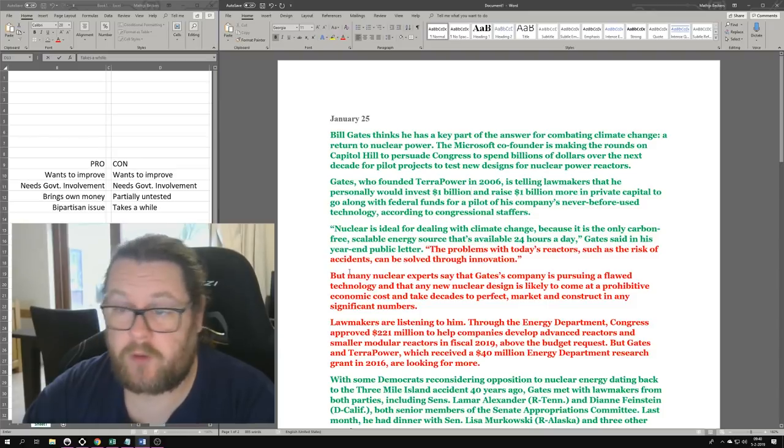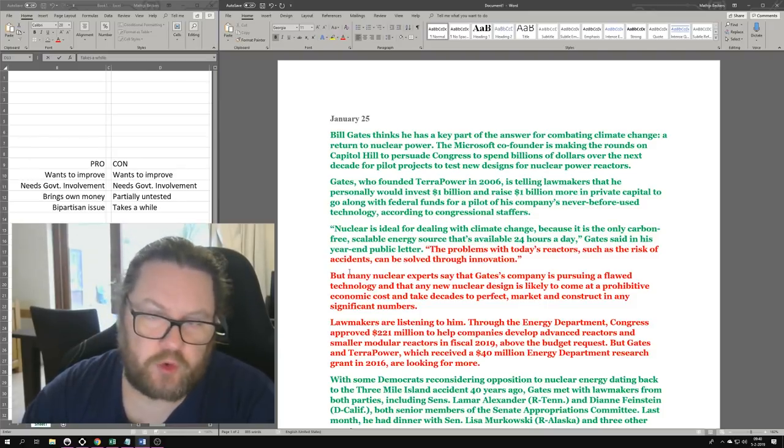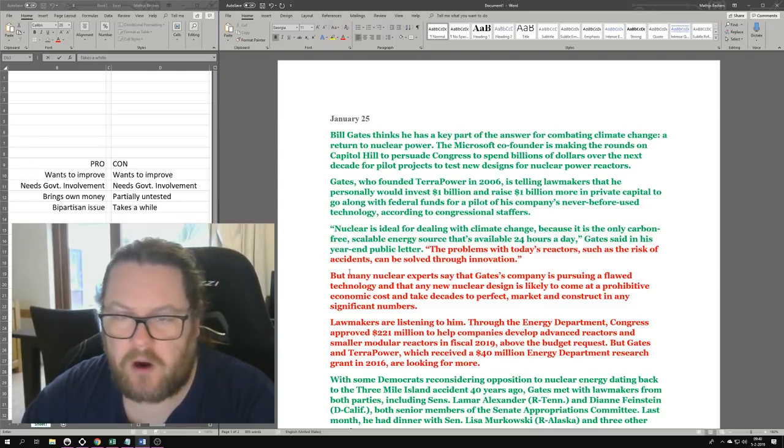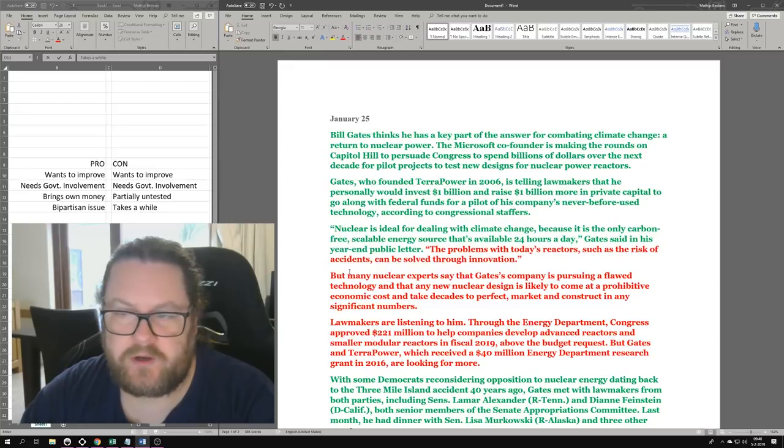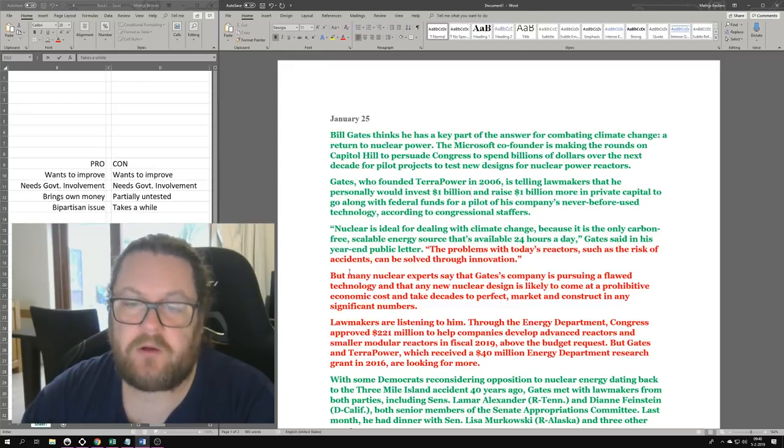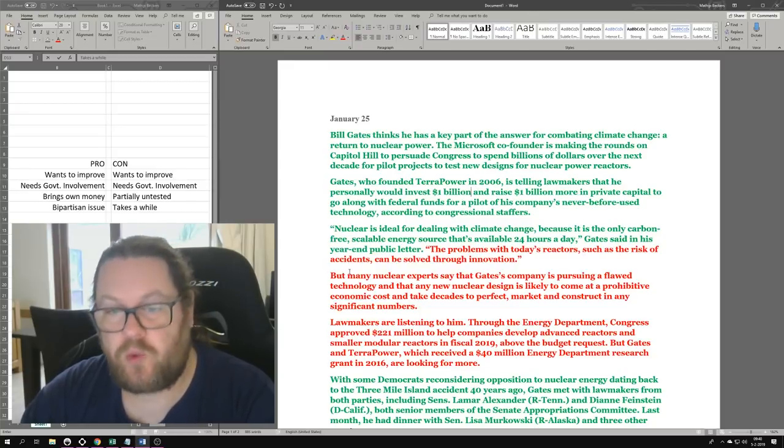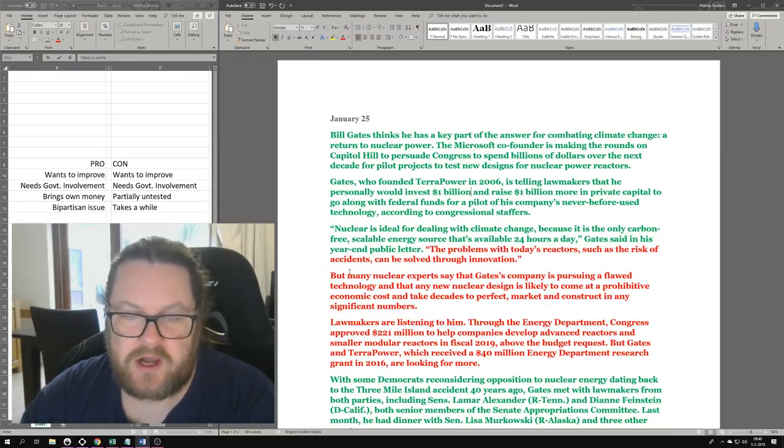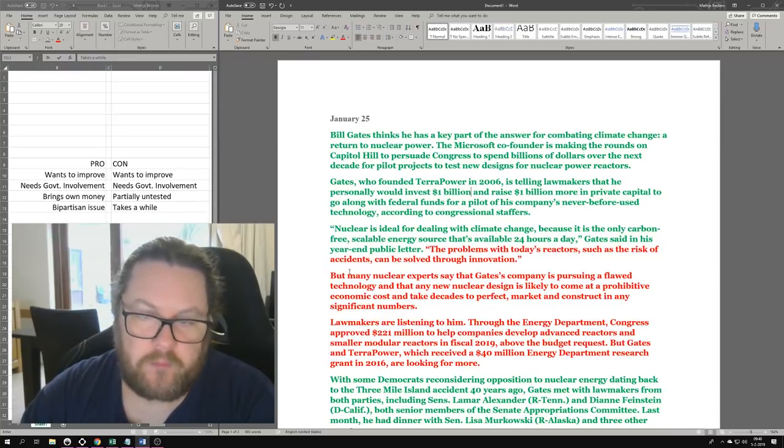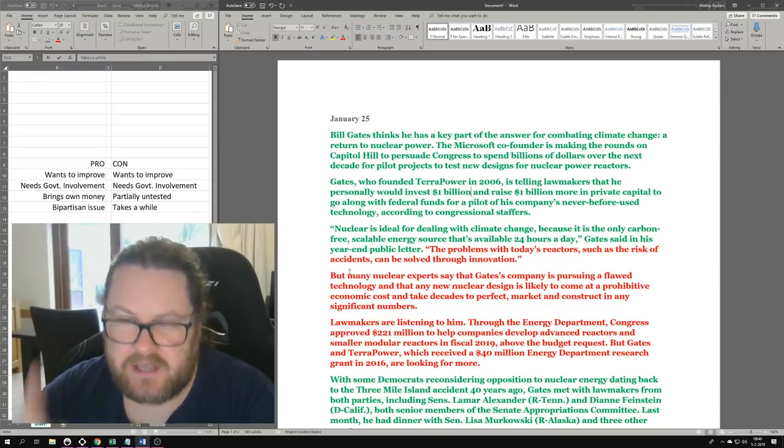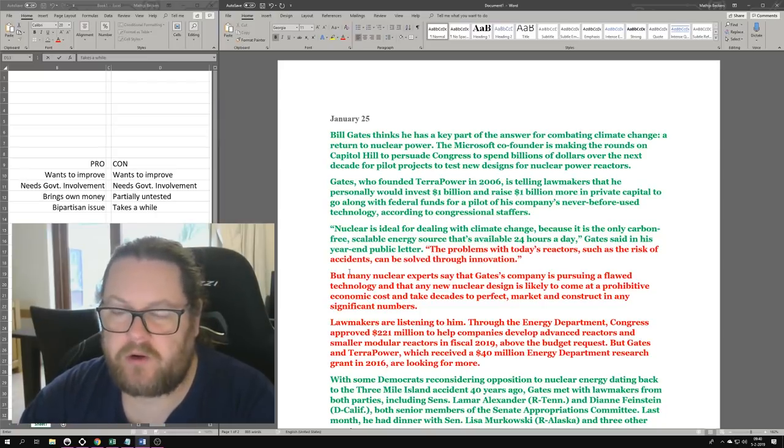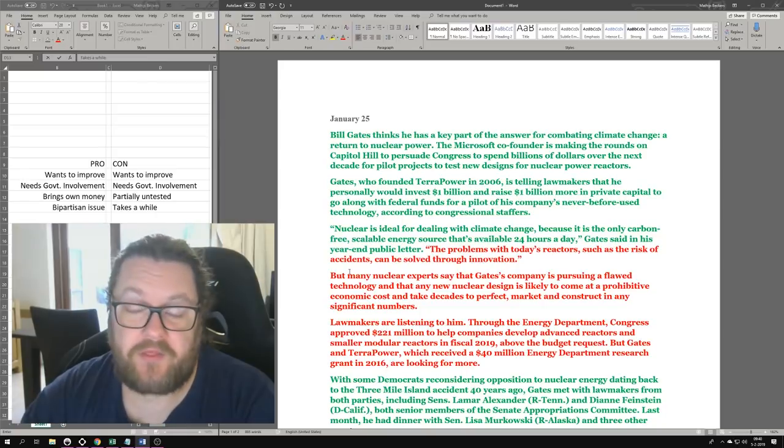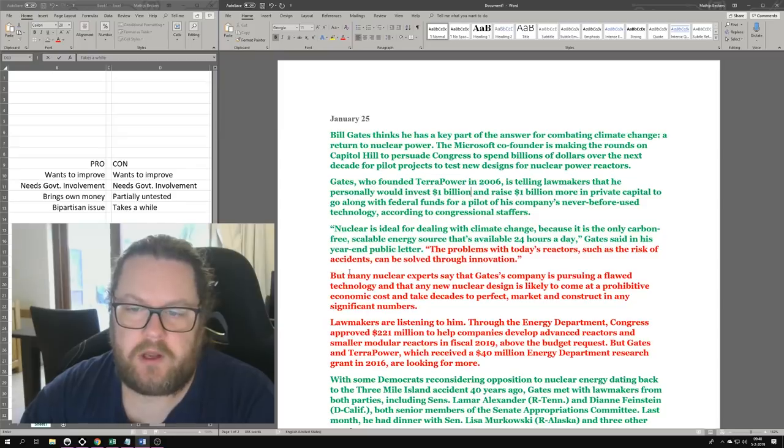Let's get started. Bill Gates thinks he has a key part of the answer for combating climate change: a return to nuclear power. The Microsoft co-founder is making the rounds on Capitol Hill to persuade Congress to spend billions of dollars over the next decade for pilot projects to test new designs for nuclear power reactors.